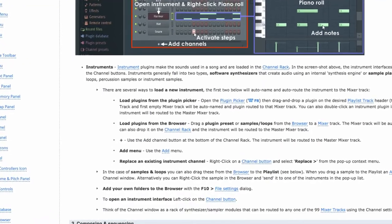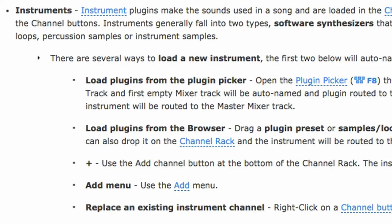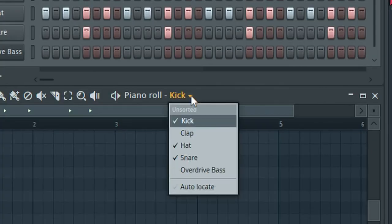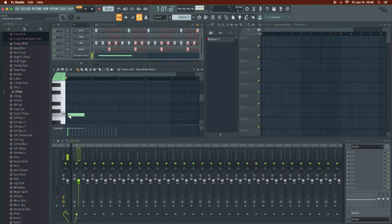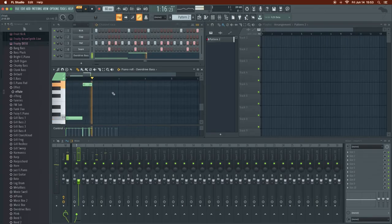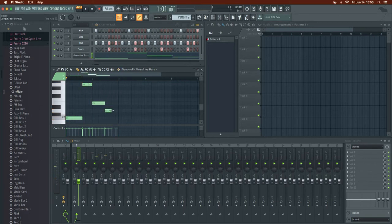What about the piano roll? According to the documentation, we can load a new instrument several different ways: load plugins from the plugin picker, the browser, or the add button. Let's use the DX10 — that sounds cool. We have presets — overdrive bass. There's a dropdown on the piano roll and you can choose what sound it controls. Let's add some notes. We'll delete that by right-clicking. Oh, that's nice.